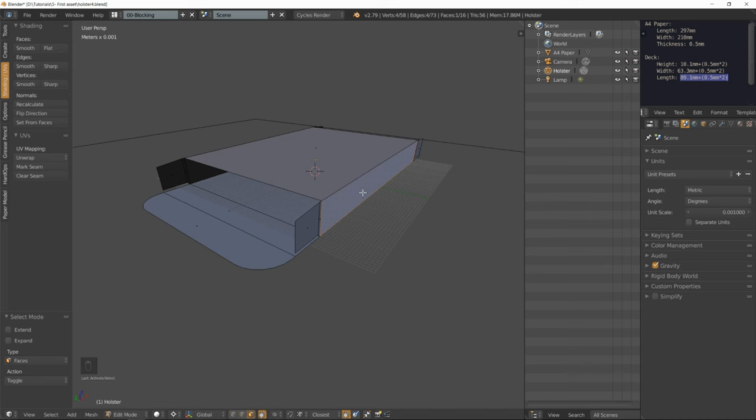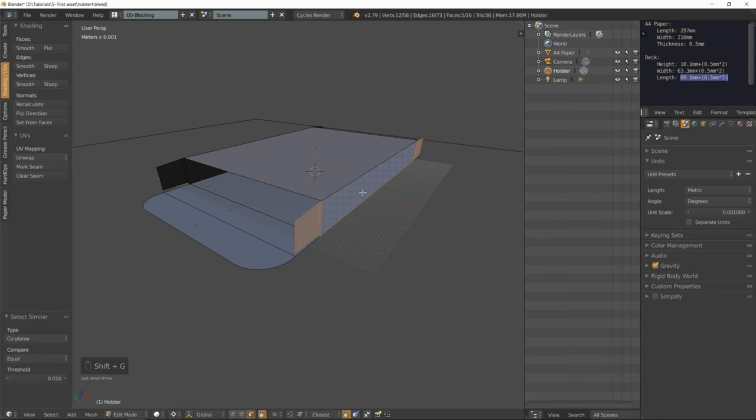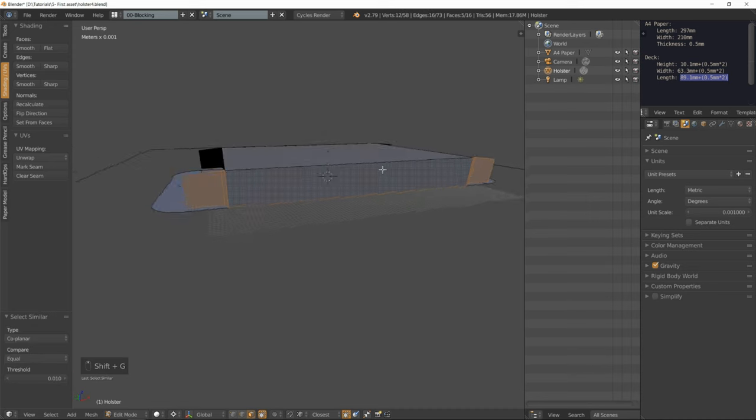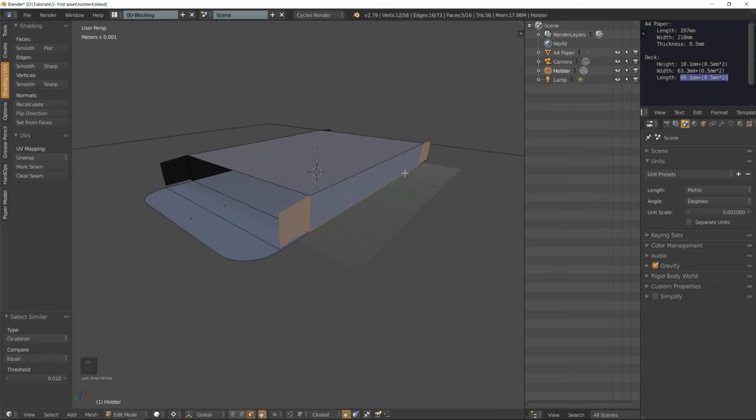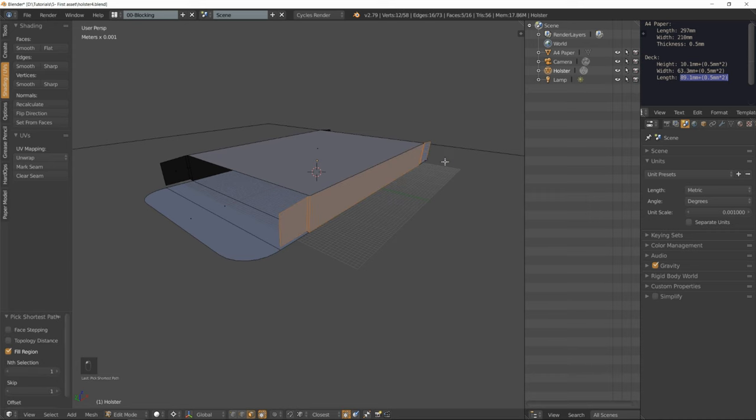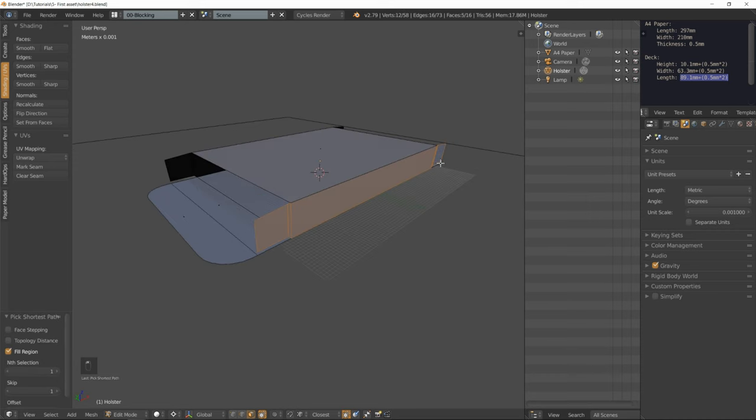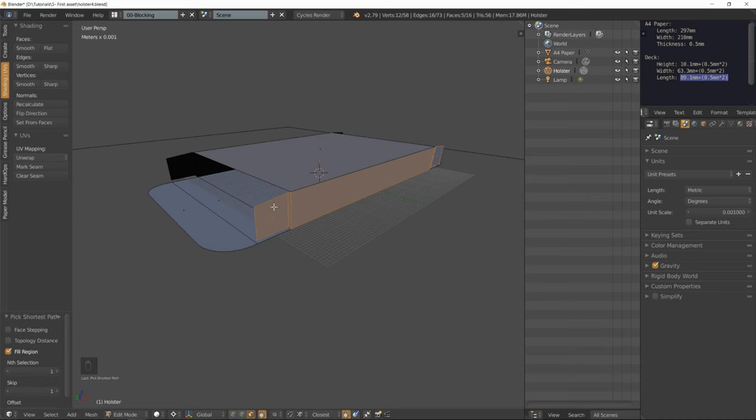There are many options. I could use Shift G and select coplanar. Or I could select this face, Ctrl Shift, the opposite face. I have selected all the faces in between my selection.